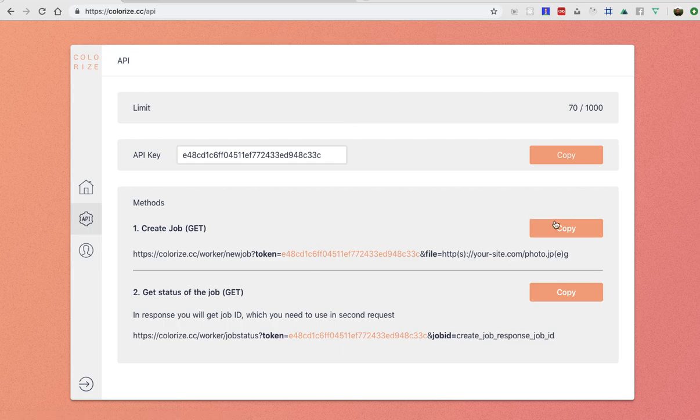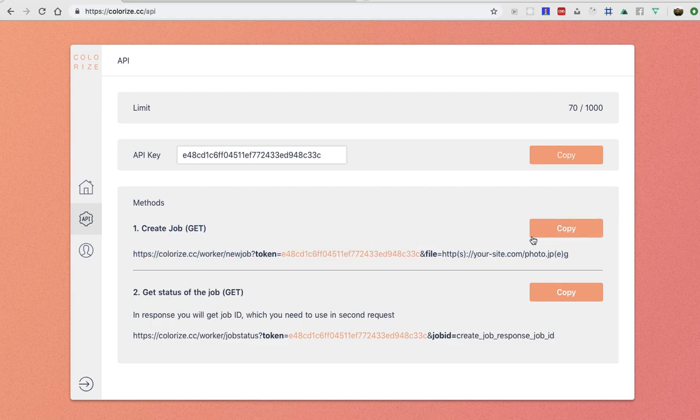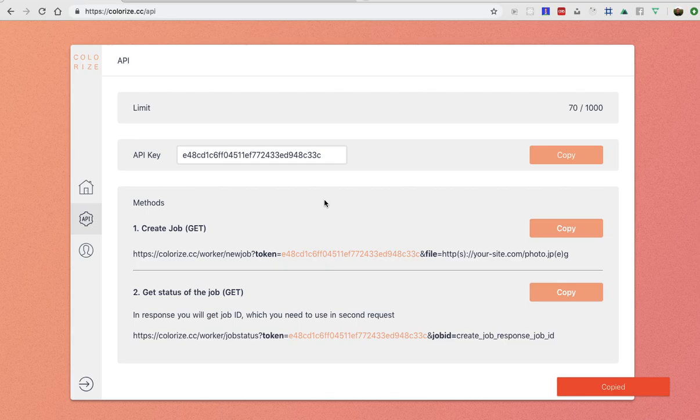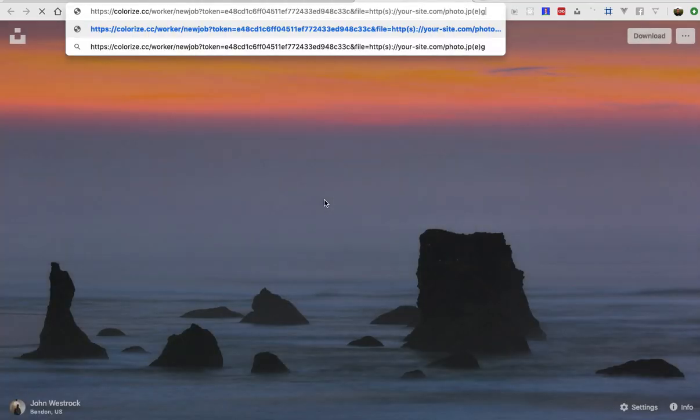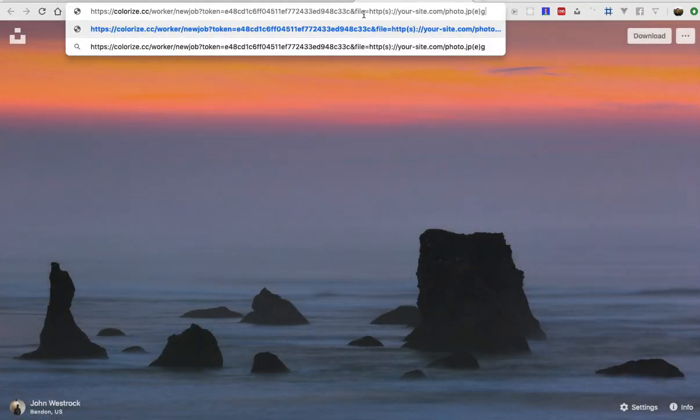So all you need is just create the job like this, and we need to change the URL so you need to paste the image that you want to modify.